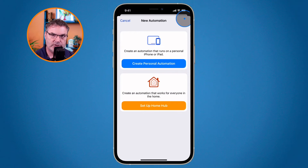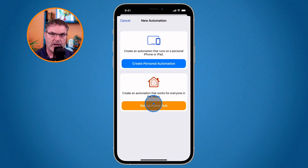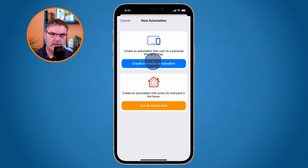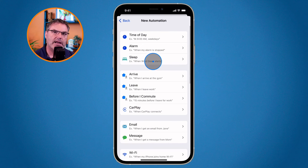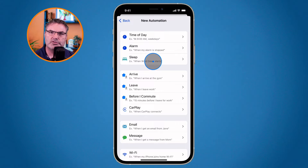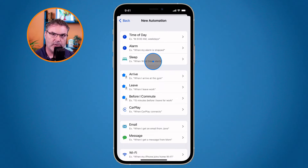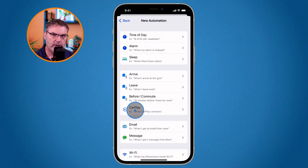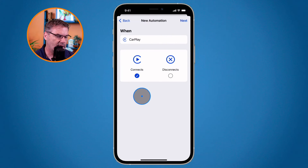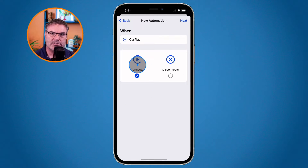When you tap the plus you have a couple of choices. You can create a HomeKit shortcut, but we're going to create a Personal Automation. Tap on Personal Automation and now set the condition. The condition is when it connects up to your car. If your car has CarPlay, you'll want to select CarPlay here — you can have it run when it connects to CarPlay. My car does not have CarPlay, it just has Bluetooth.